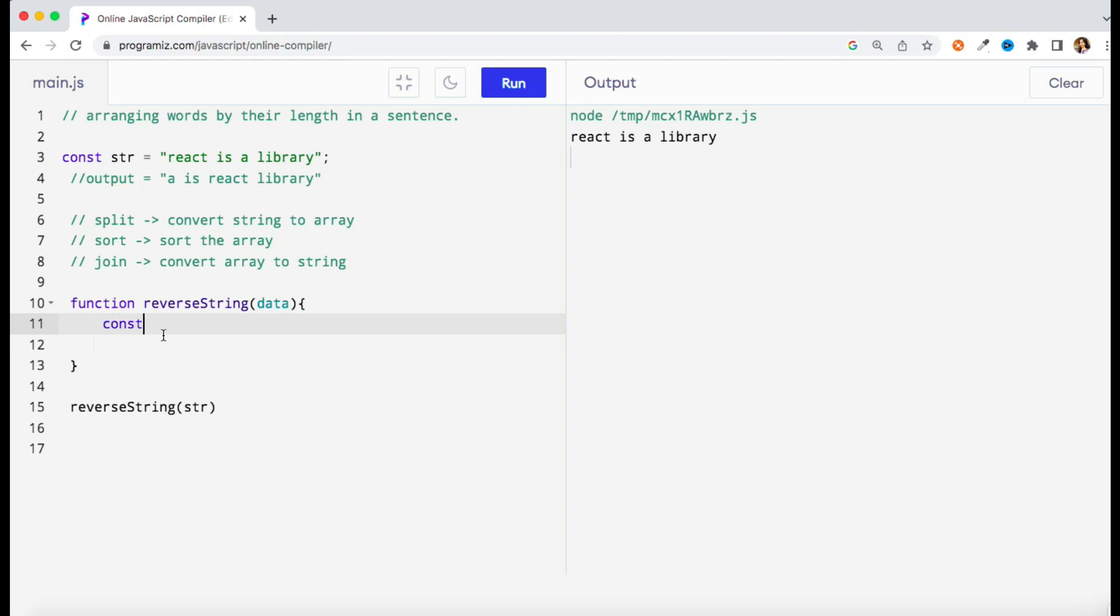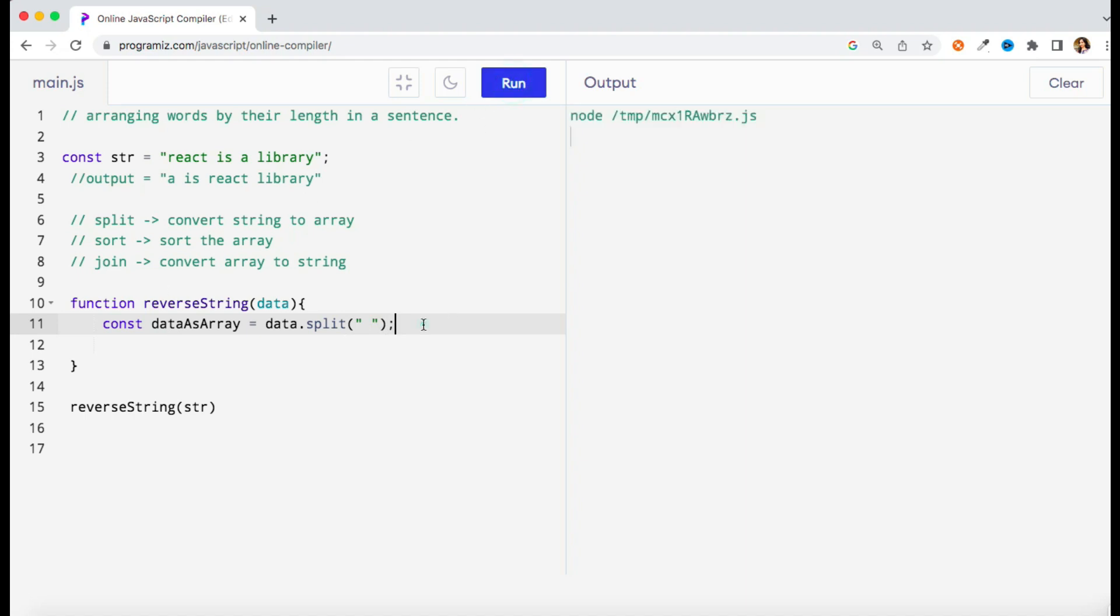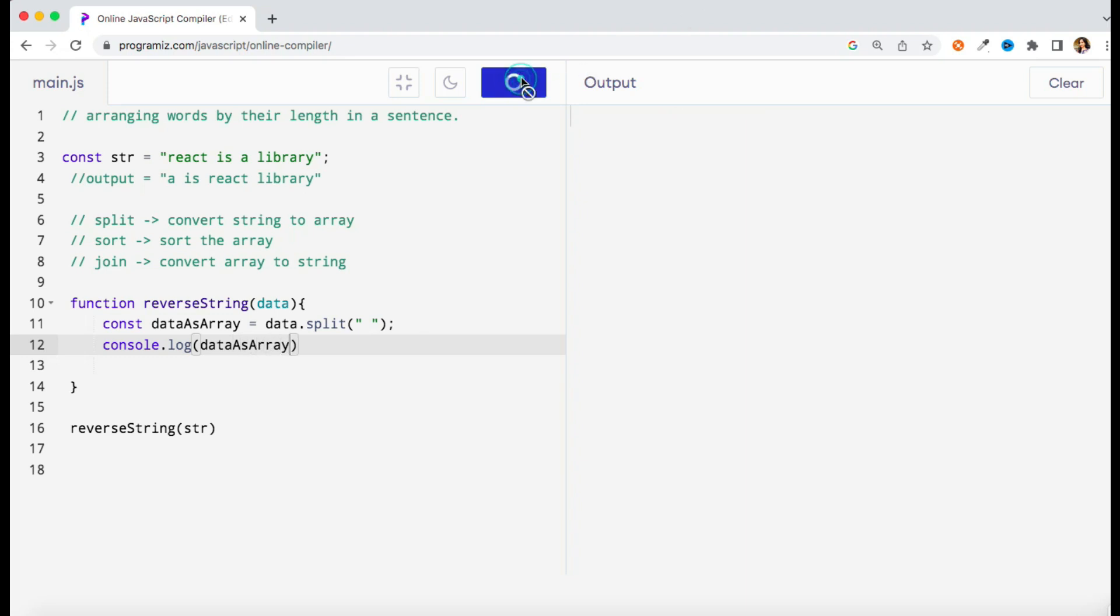So first of all I need to convert it to an array. To convert a string to array we have a split method. Wherever I have a white space, based on that I'm converting it to an array. So if you run this one now, it will display me an array which will have four values.